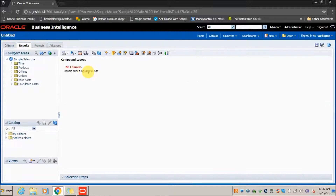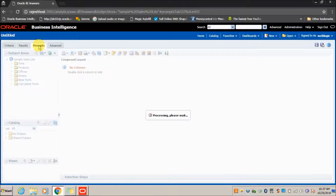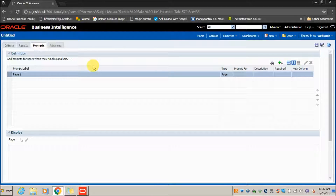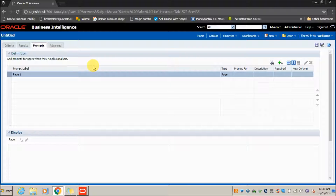The Prompts tab is the place where you can create a prompt. A prompt is essentially a dropdown value which you can select while displaying the report.